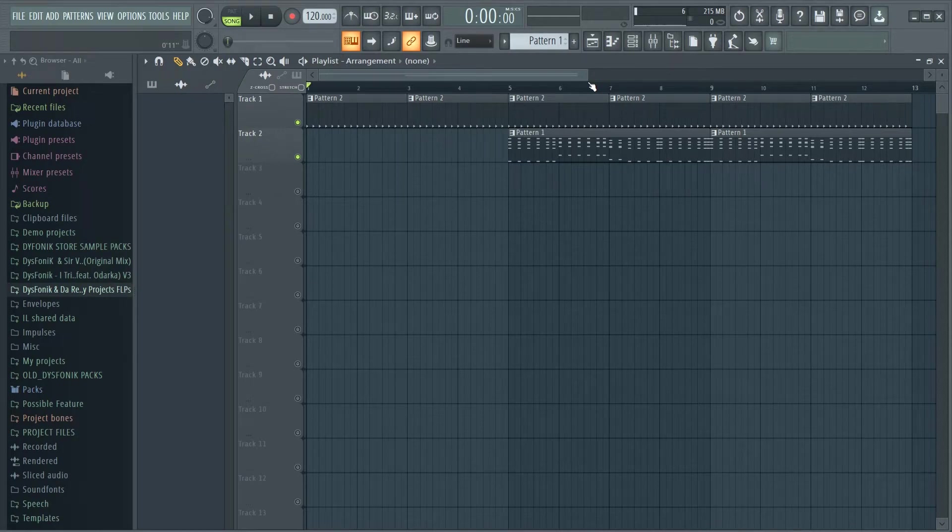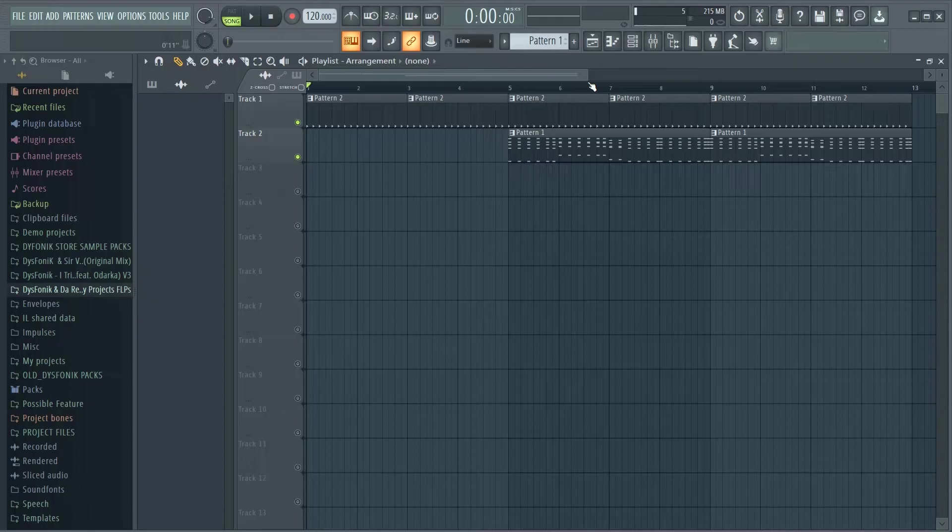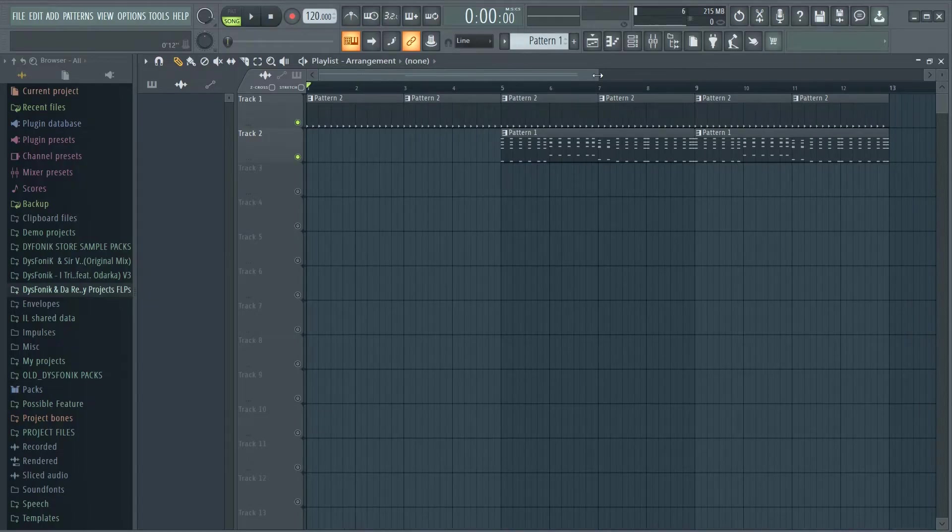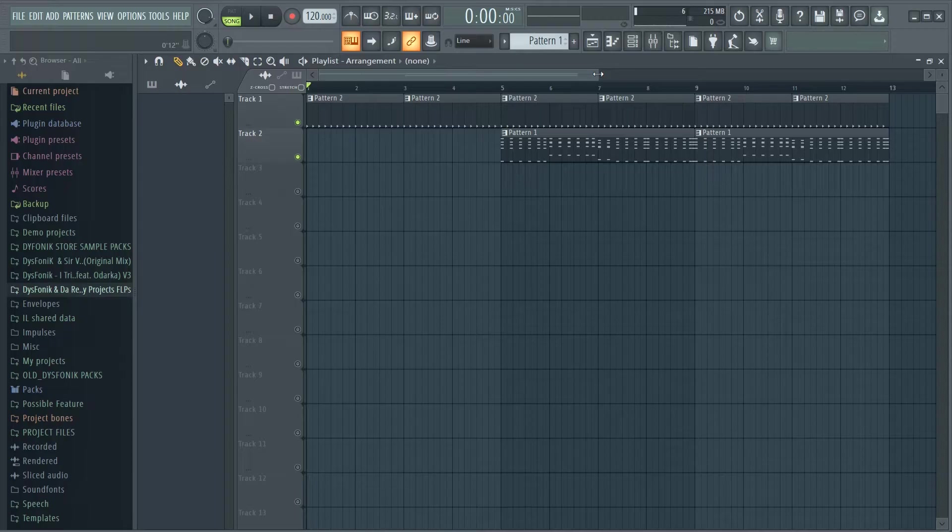Hey guys, let me share a quick tip with you on how to consolidate pattern clips in FL Studio or how to convert MIDI files to audio files. Now there are two reasons you'd want to do this. Maybe you are sending a project to someone who does not have that particular plugin.